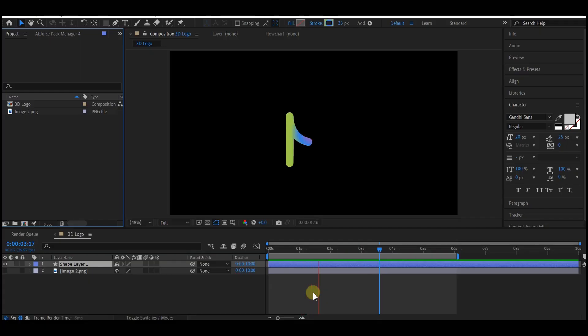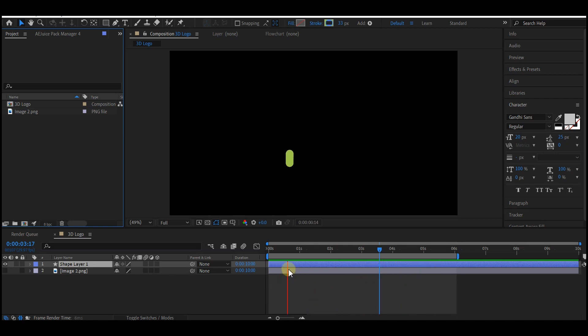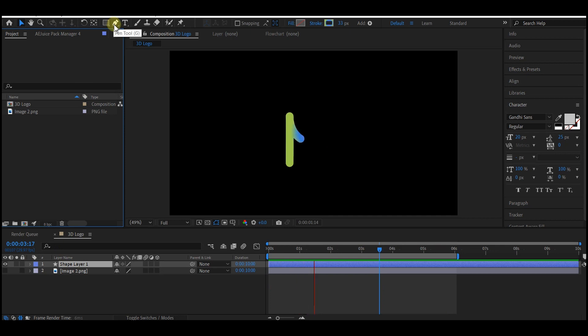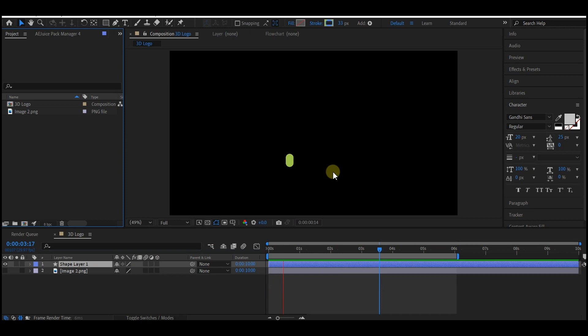I'm going to start with a basic composition. Feel free to choose your own settings and bring in your logo. I already have my logo in here, and I traced it using the pen tool and then added a trim path option which is animated like this.